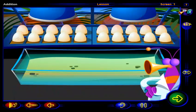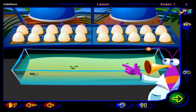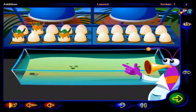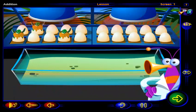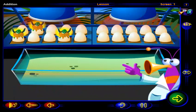Look! Some of those eggs are hatching. Wow! Turtles! Click on each turtle to count them.